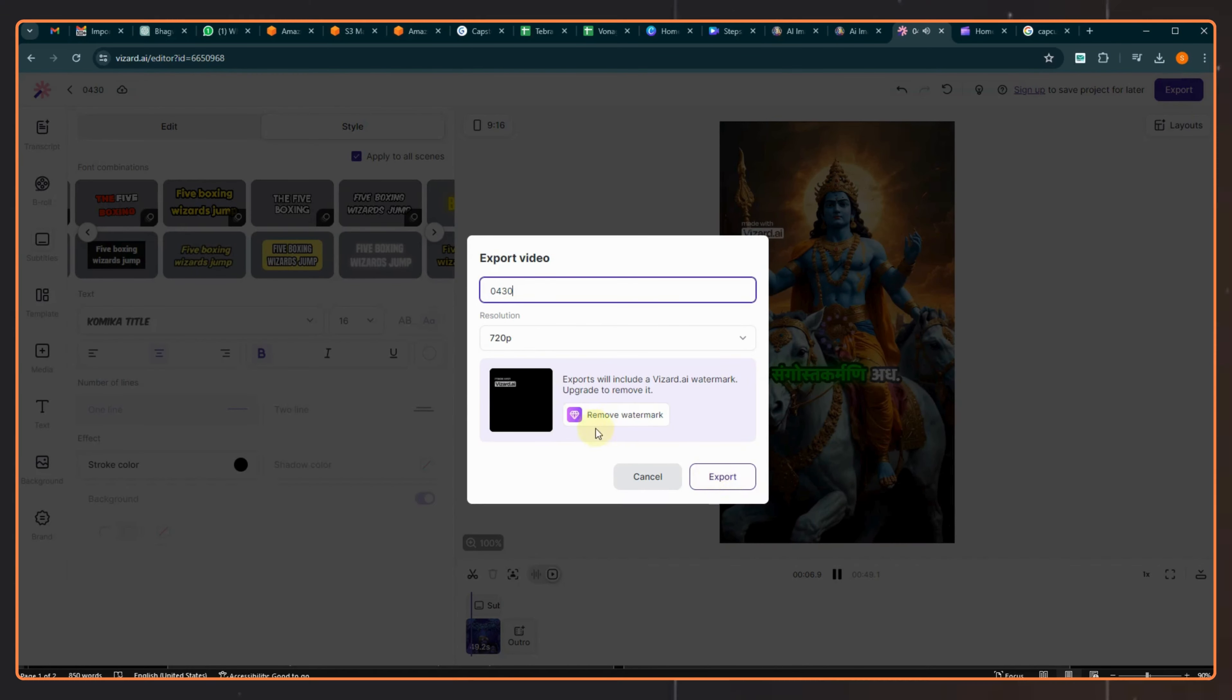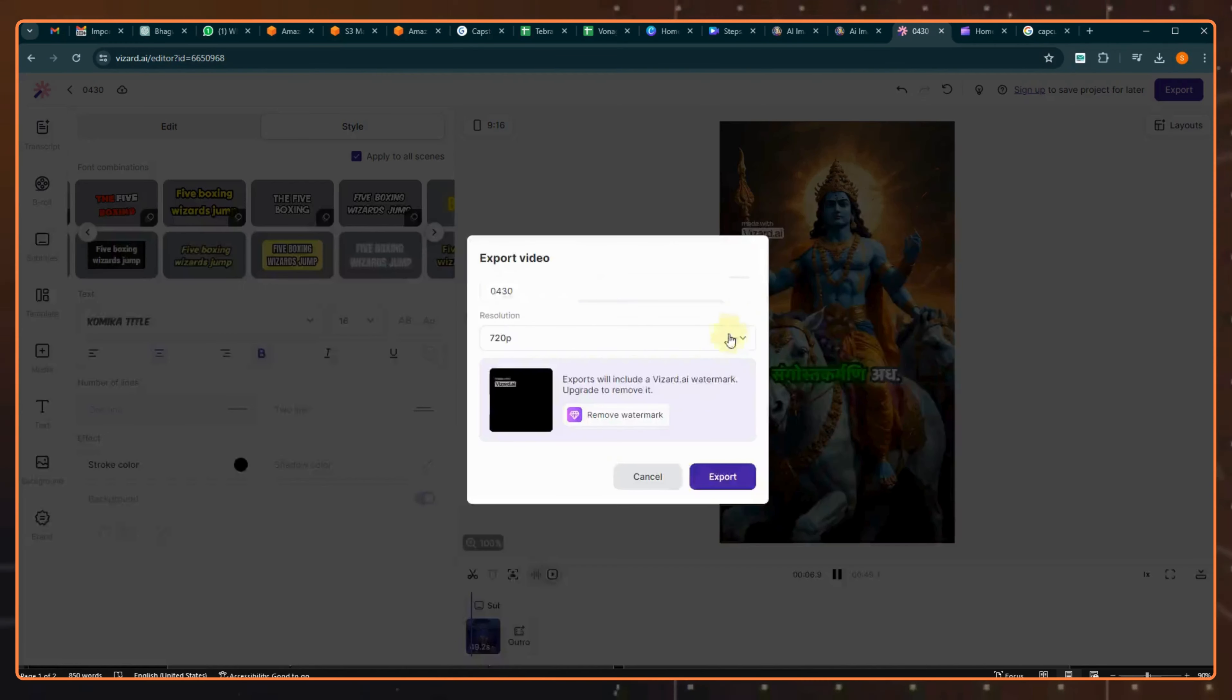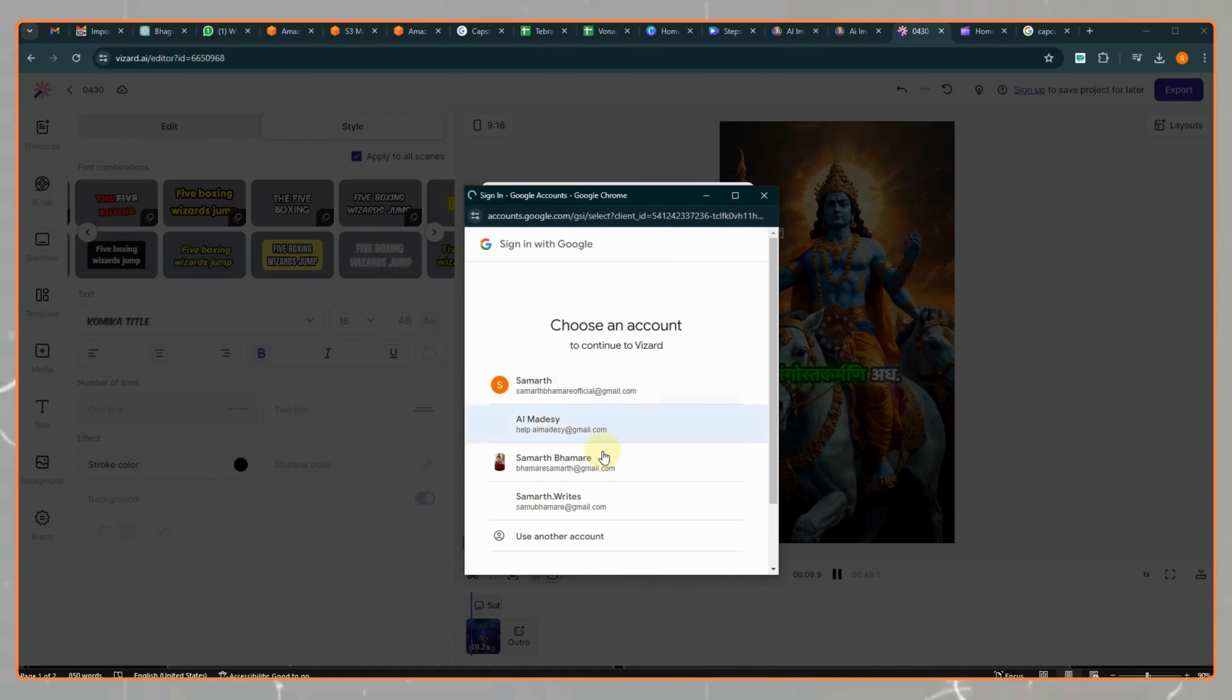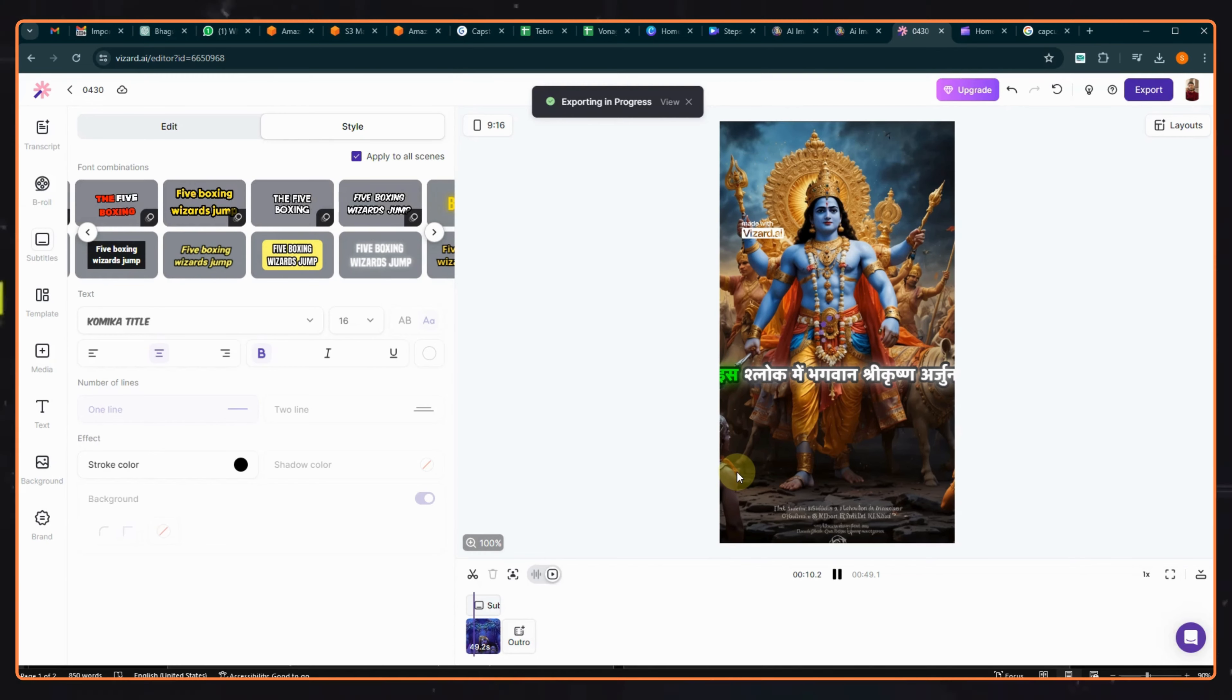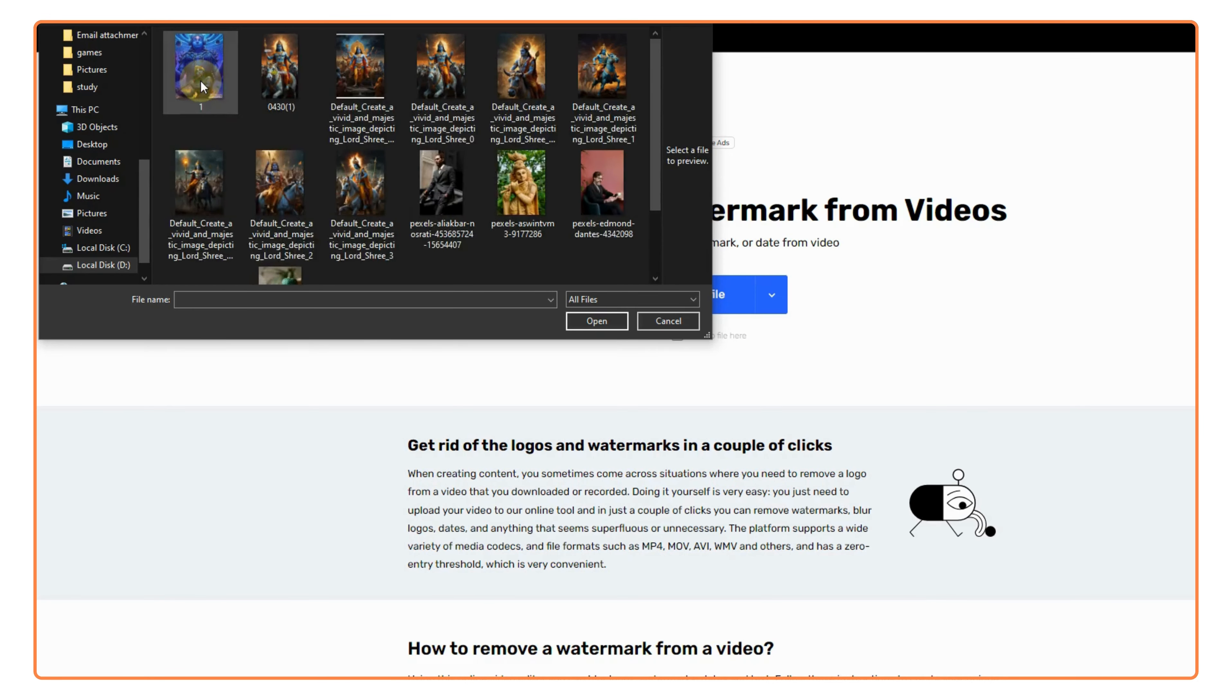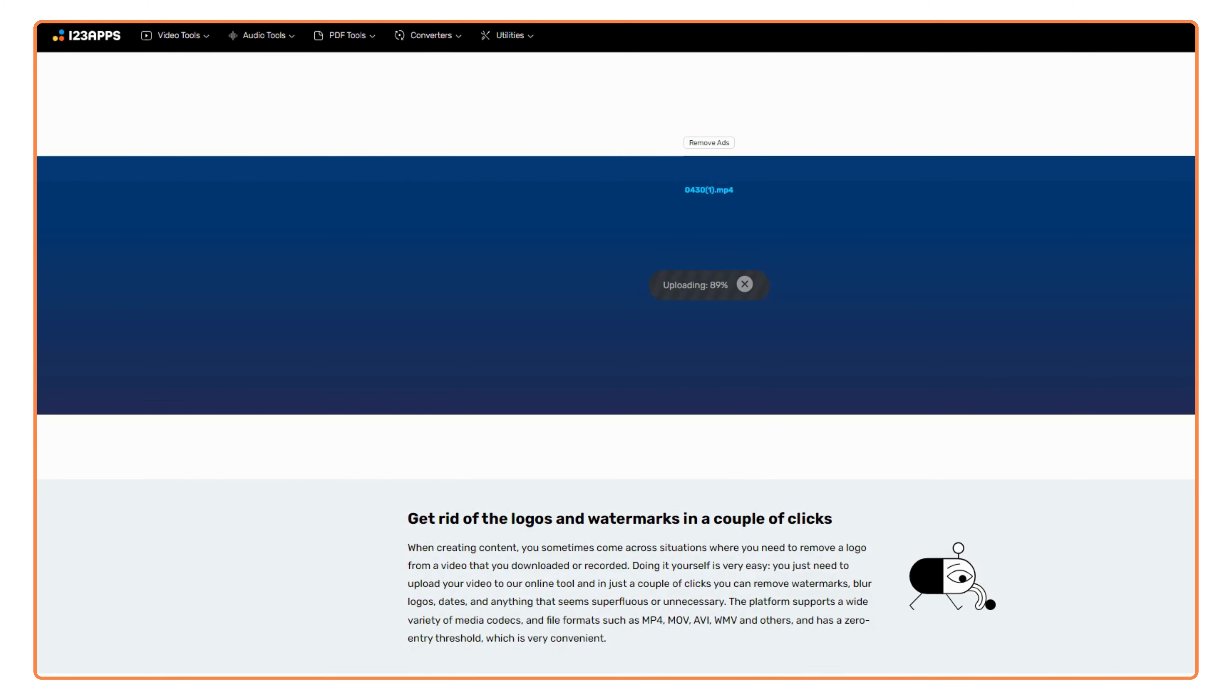You will notice that there will be a watermark on this video, but don't worry, there are two ways to remove this watermark. Either get the subscription of this tool, or else, get onto this website, upload your video here, and select the part where the watermark exists and hit save. It will automatically remove the watermark for you.